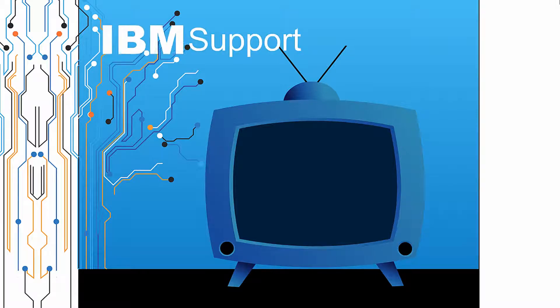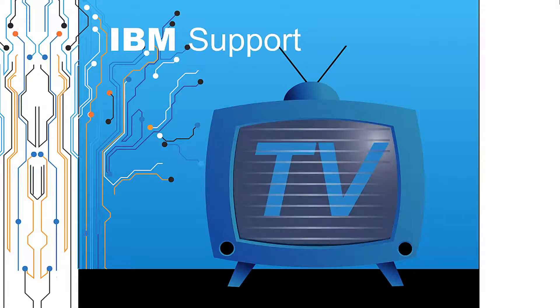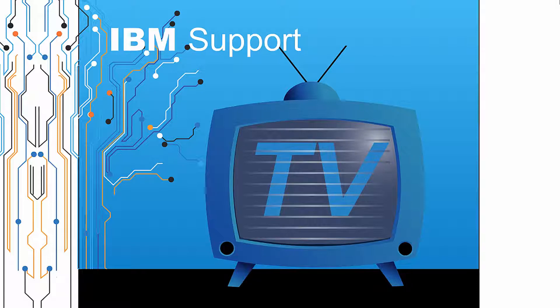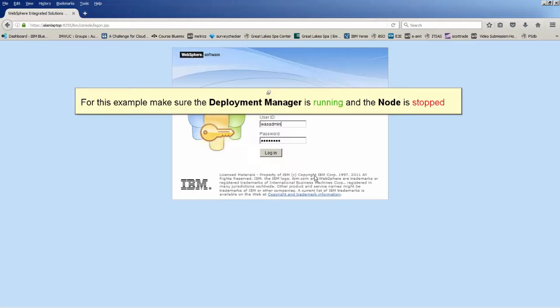Welcome to IBM Support TV, where we answer questions and share technical support information, hints and tips on IBM products. How can I manually synchronize a node with the Deployment Manager in WebSphere Application Server?